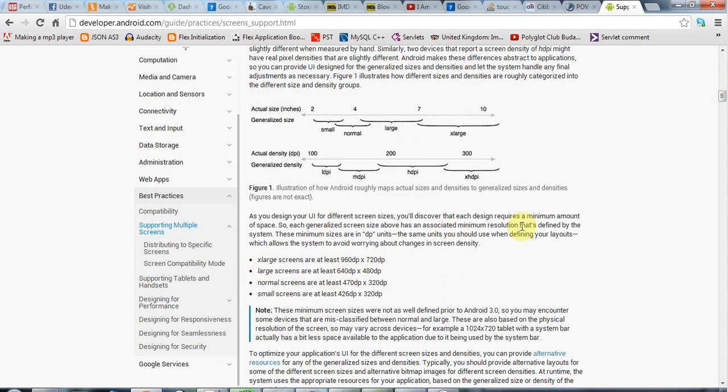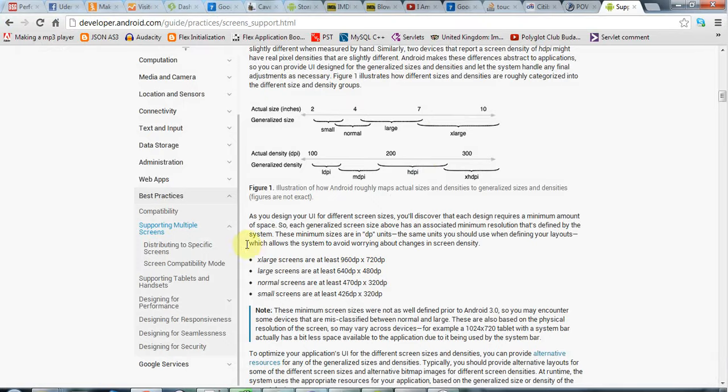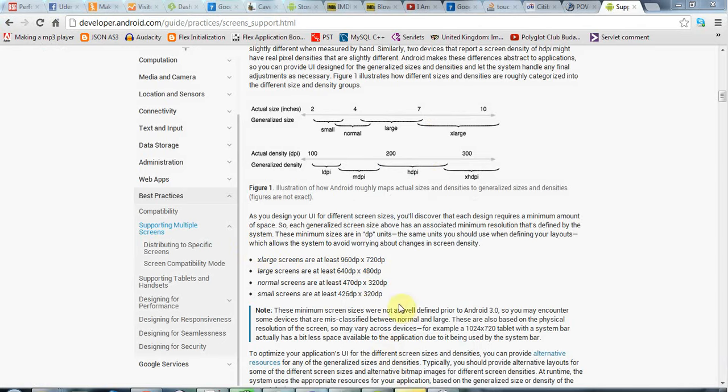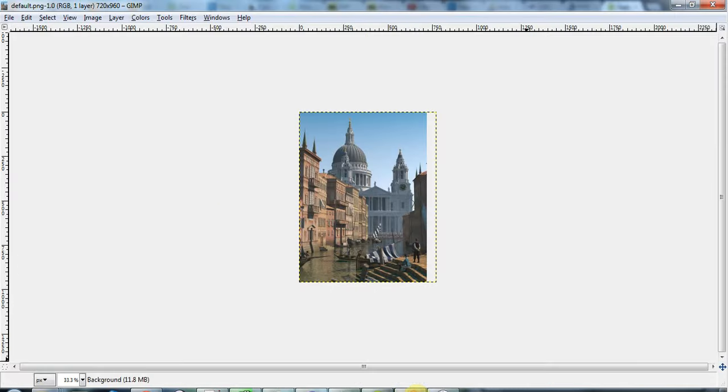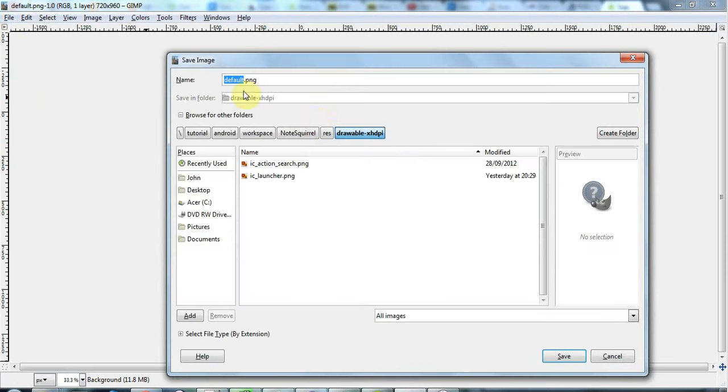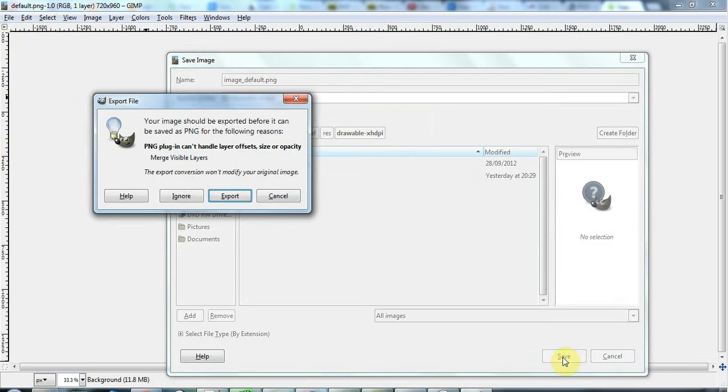For the moment, what I'm going to do is in Gimp, this free photo editor, I have just resized my image to 960 by 720, the biggest size, and I'm going to work with that for now. If I bring up my Gimp here, I'm going to save this as a PNG in my note-squirrel-resources-drawable-extra-high-density-pixel folder. I need to give it a name. Let's call it image_default.png and save that there.